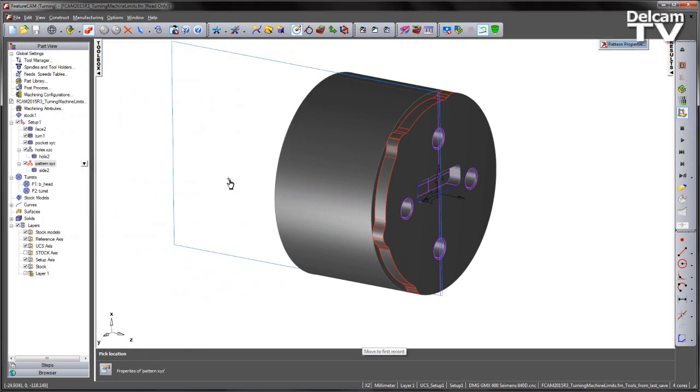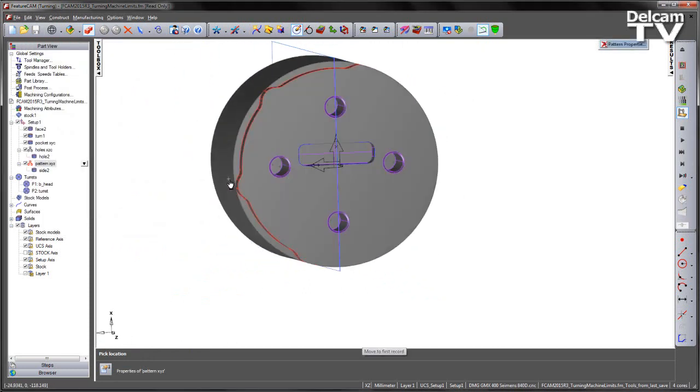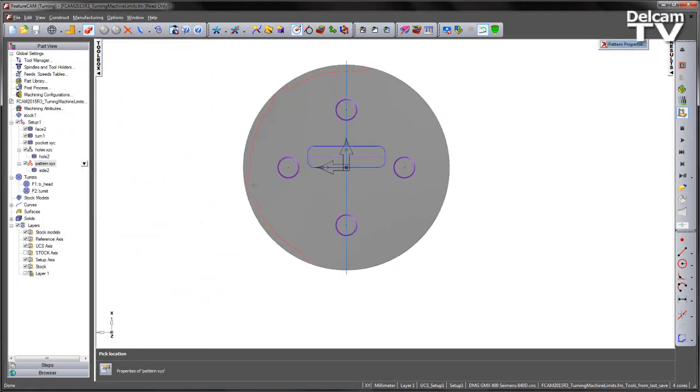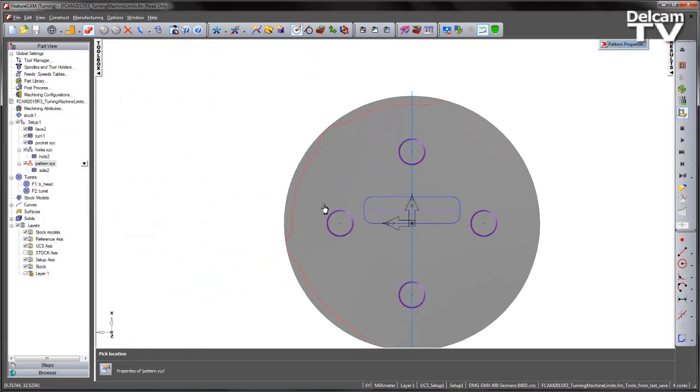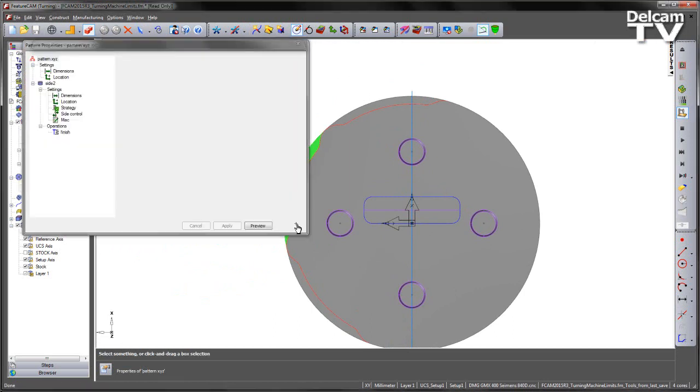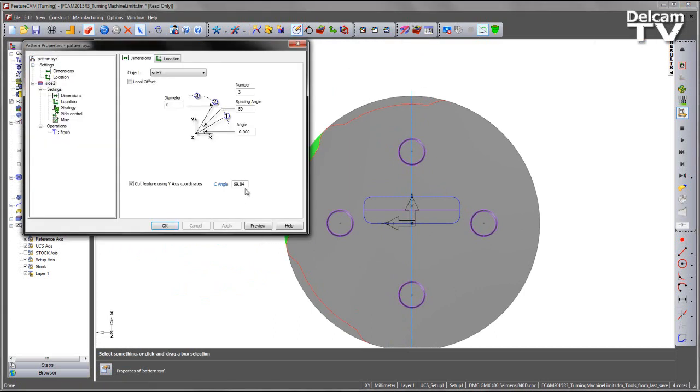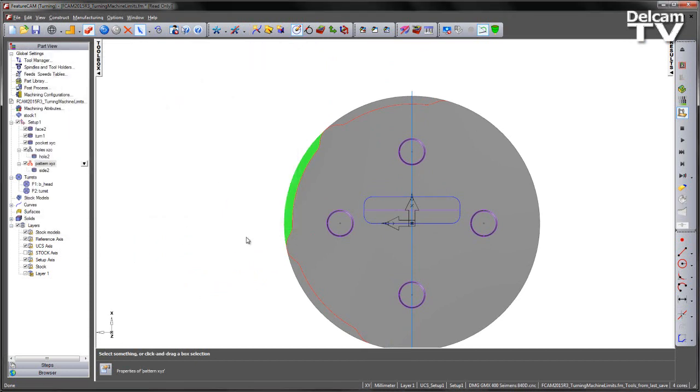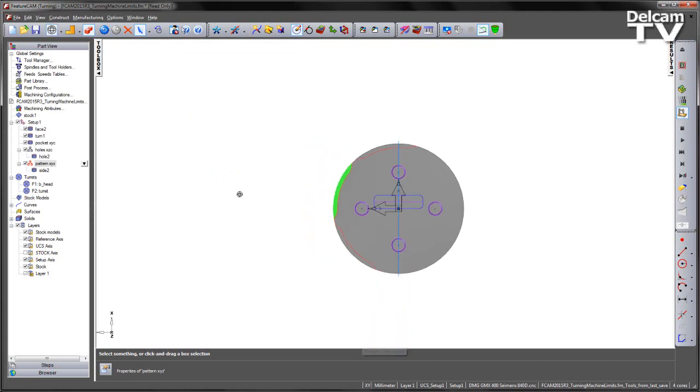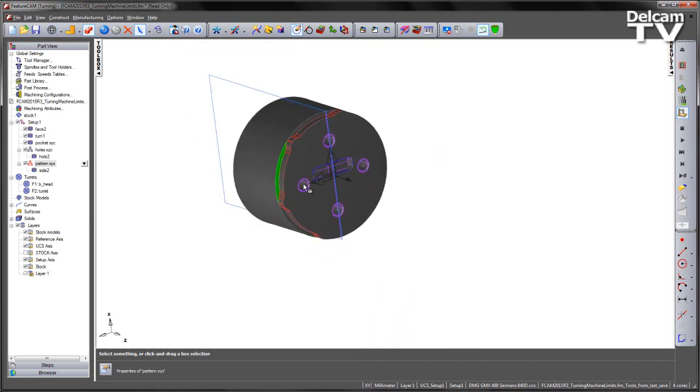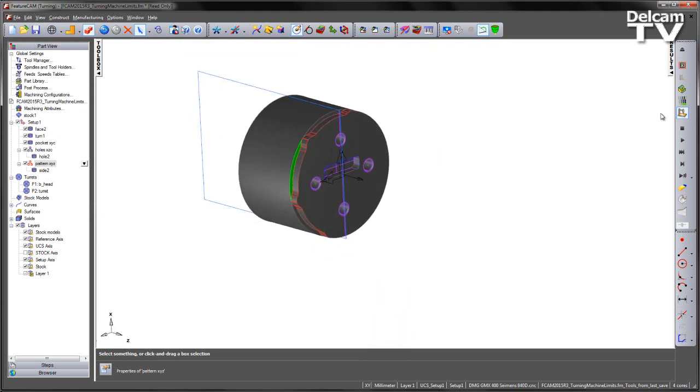So I'm going to interactively select the C angle. I'm just going to choose a position roughly on the model like so. You can see that's approximately 70 degrees. I'm just going to round that up to 70 like so. Say apply and OK. I can go ahead and rerun my machine simulation.